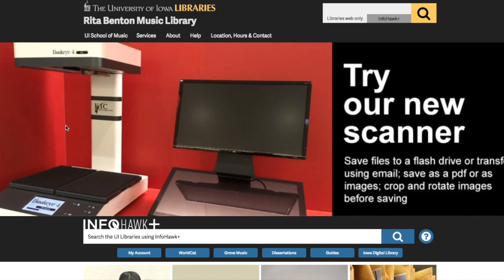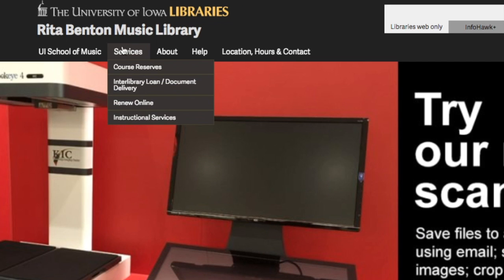To access the new Course Reserves form, go to the Read About Music Libraries website, go to the Services menu, and select Course Reserves.